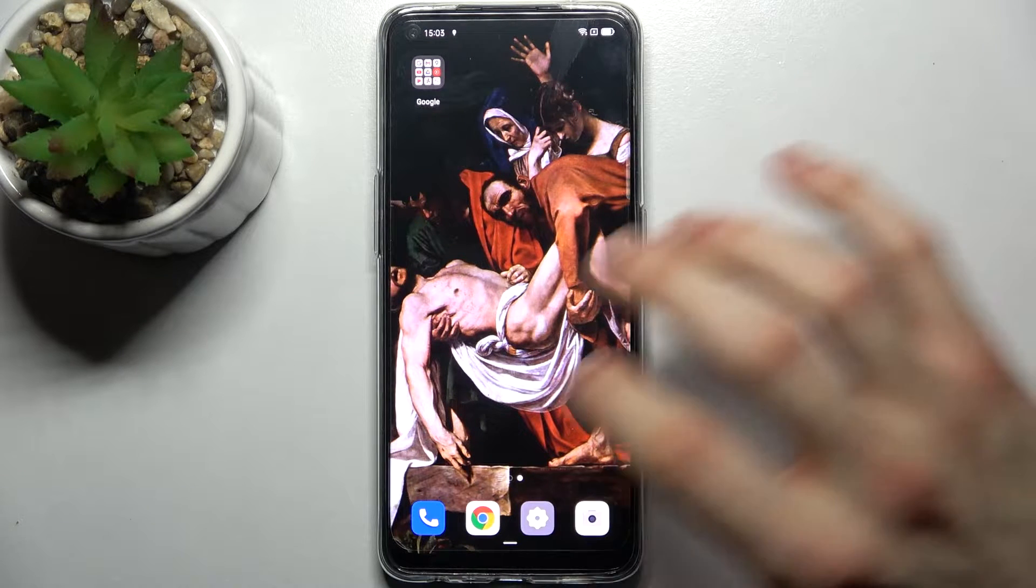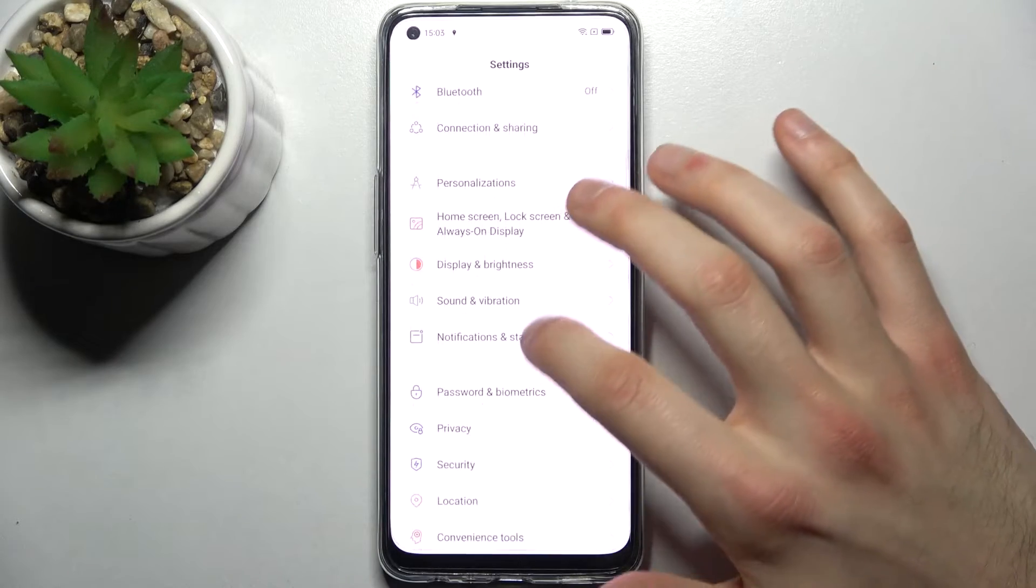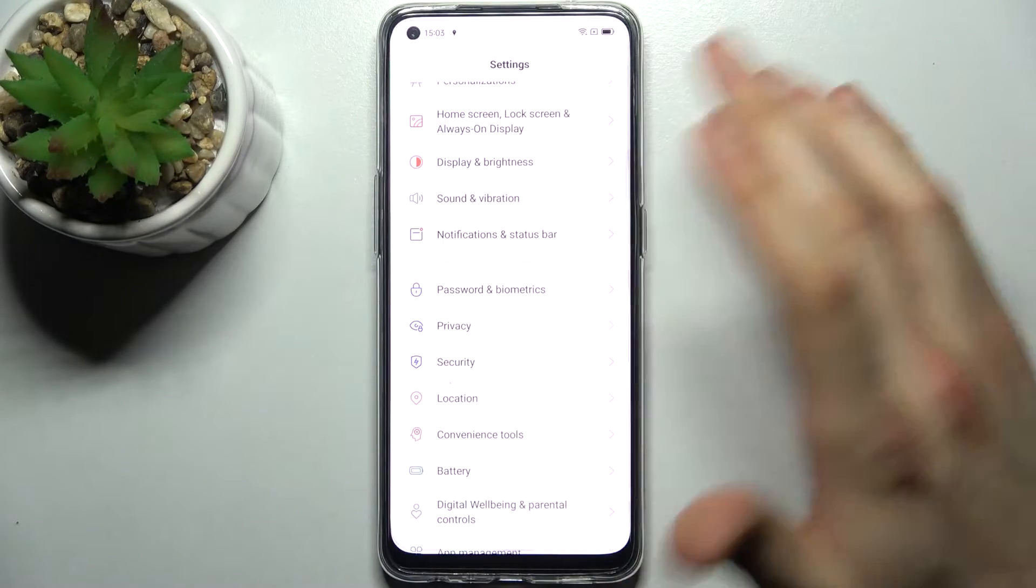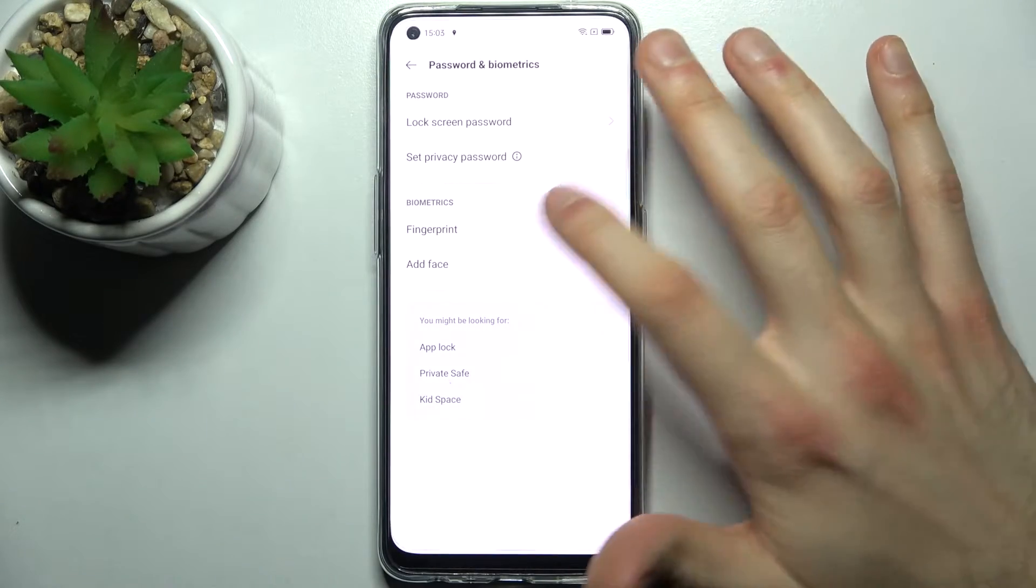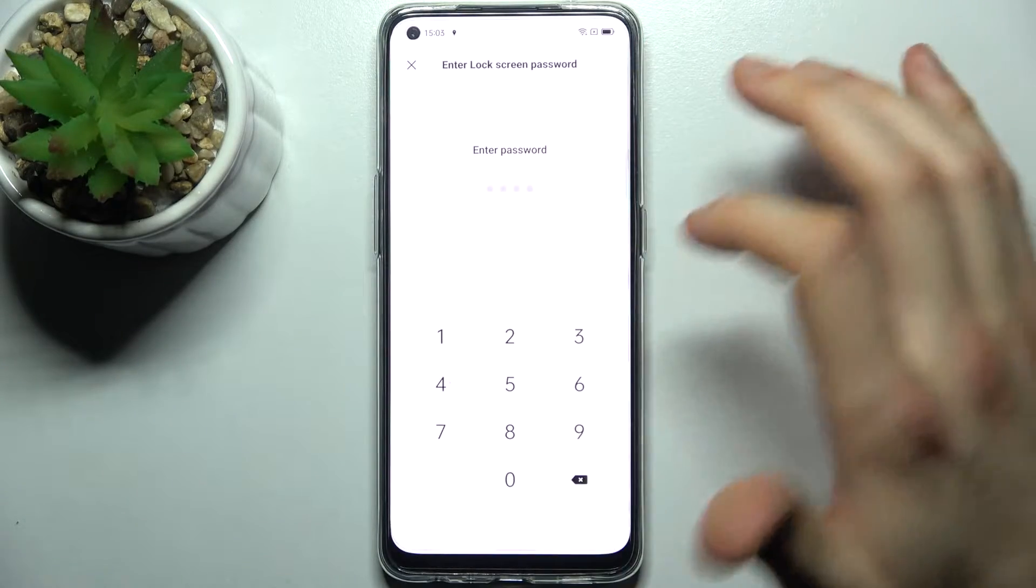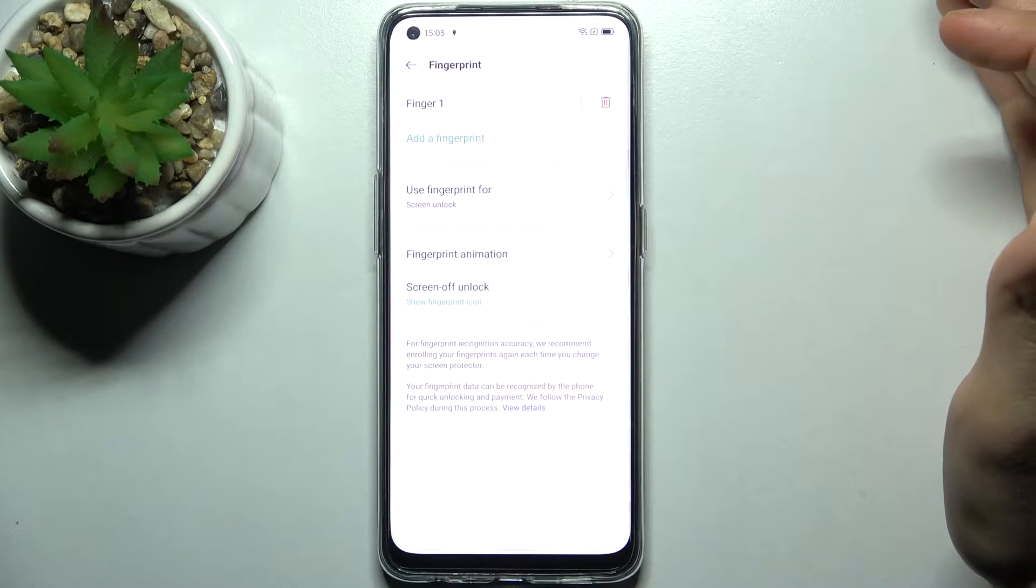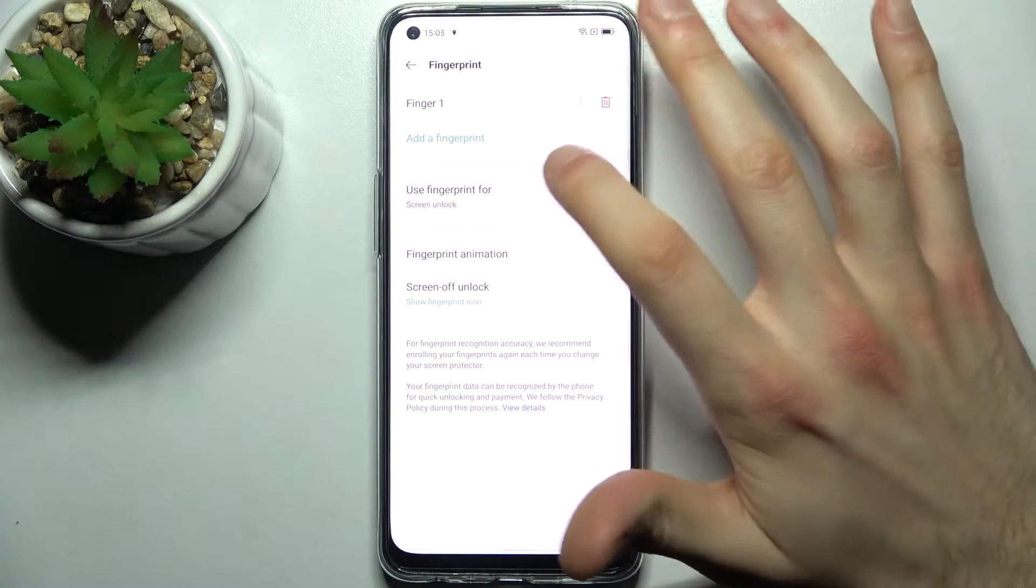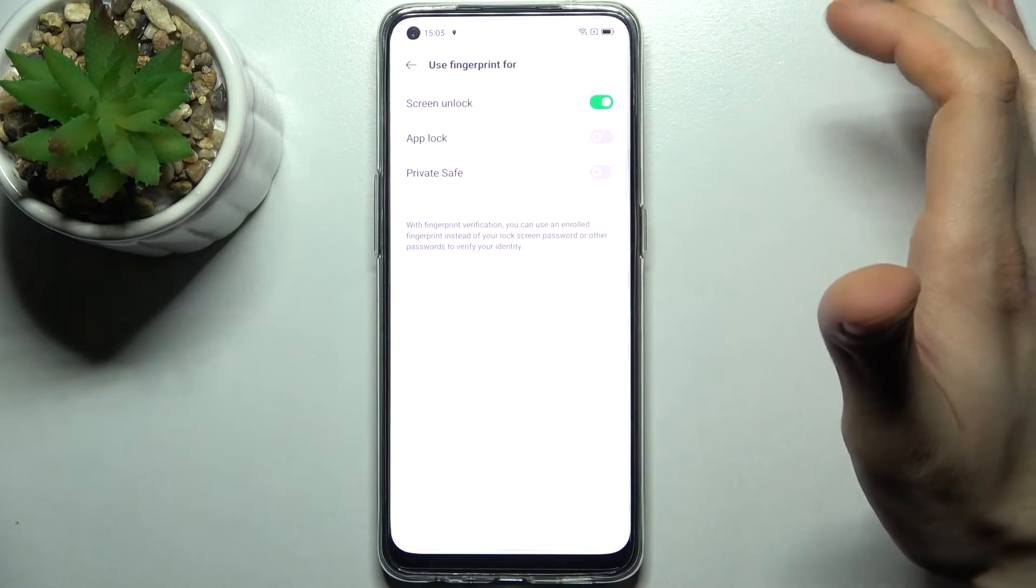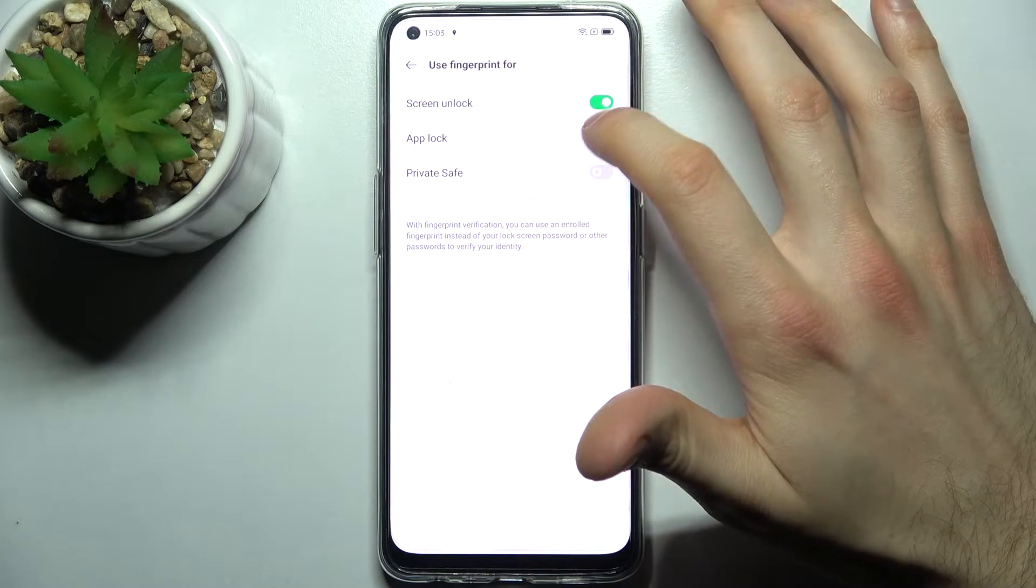When you edit your fingerprint, first open settings, then go to password and biometrics, then go to fingerprint, enter your password, then go to use fingerprint for, enable app lock.